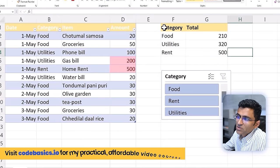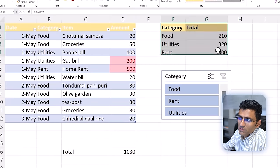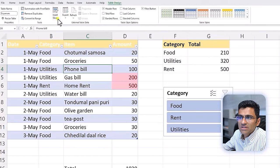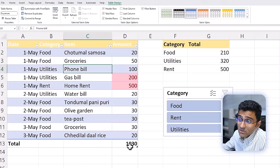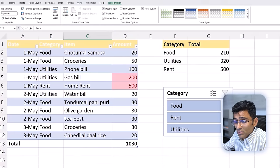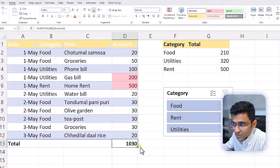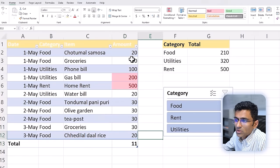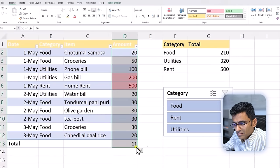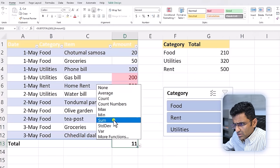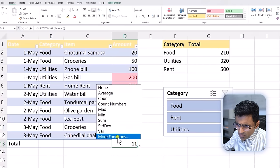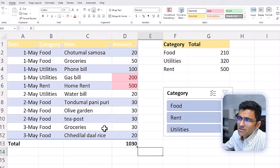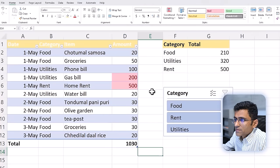If you click on a general cell range, there's no Table Design tab, but if you click inside the table, you get Table Design options including Insert Slicer. You can also insert a total row by default, so you don't need to manually type a formula. In the total row, you can choose sum, average, count, min, max — all basic arithmetic. These are the benefits of using a table.